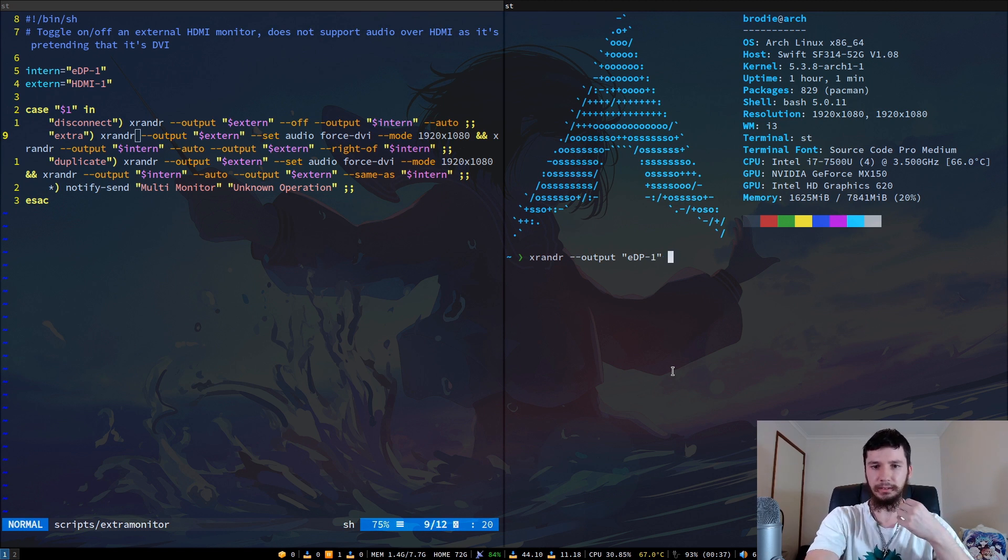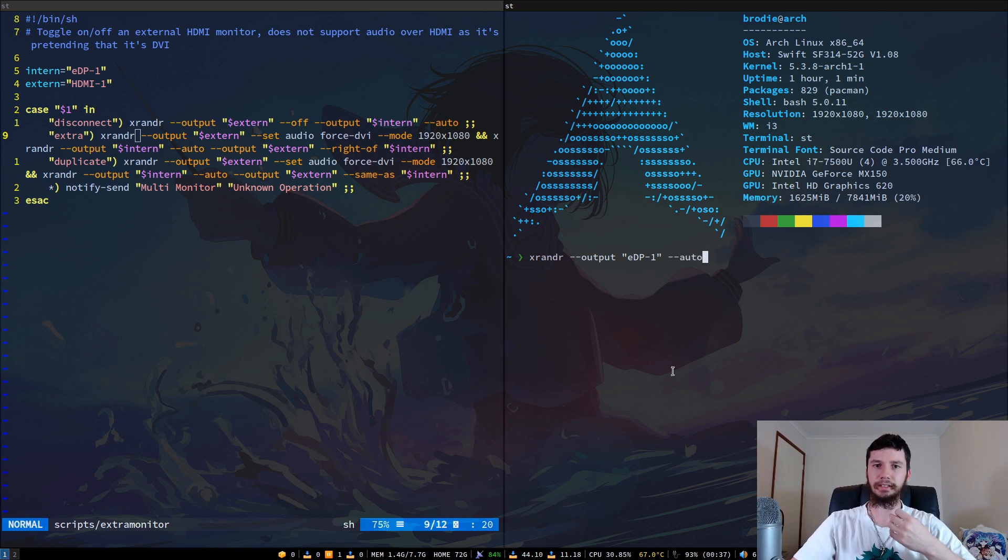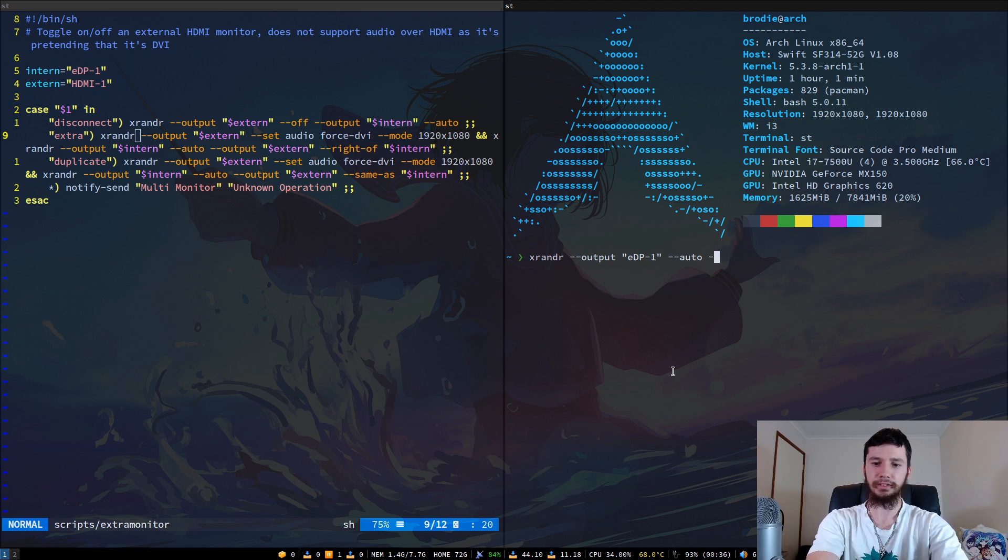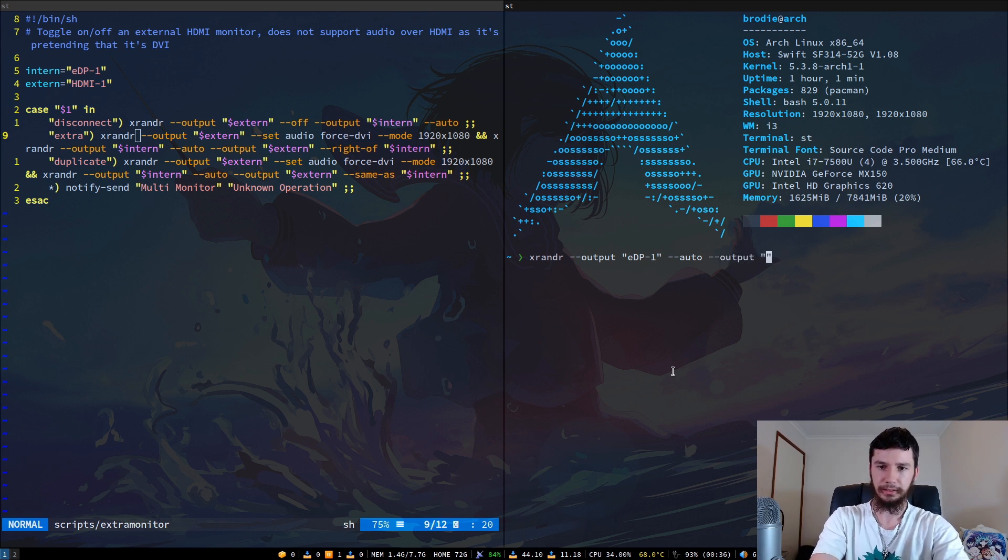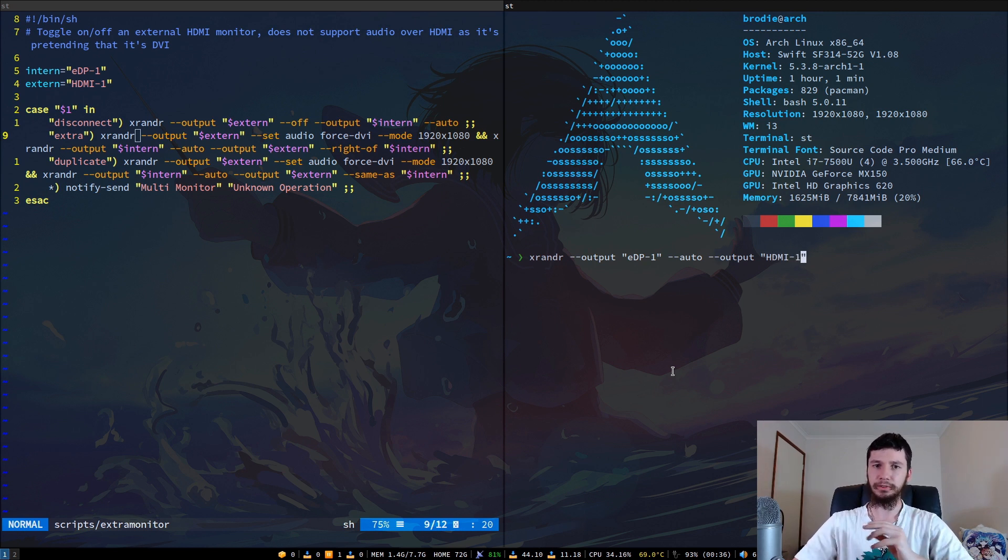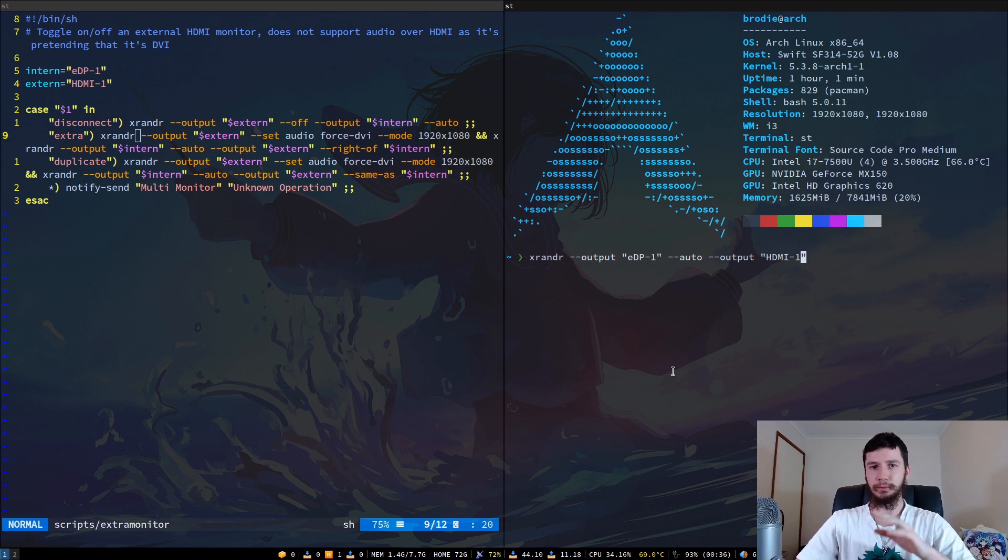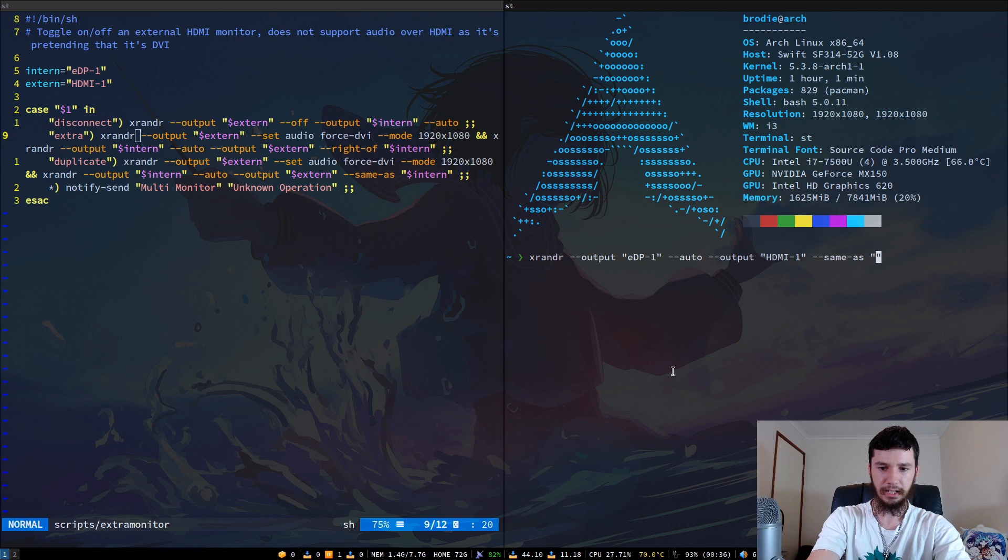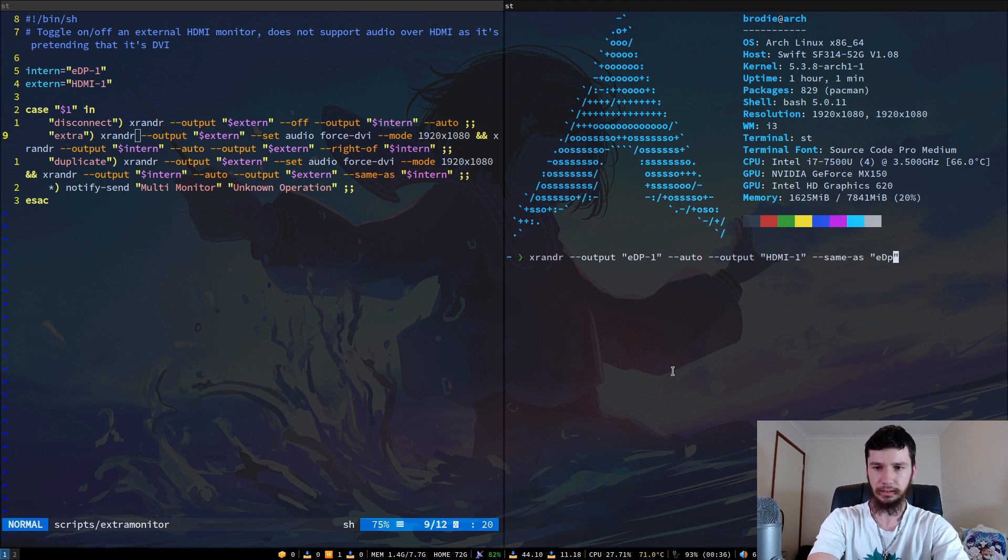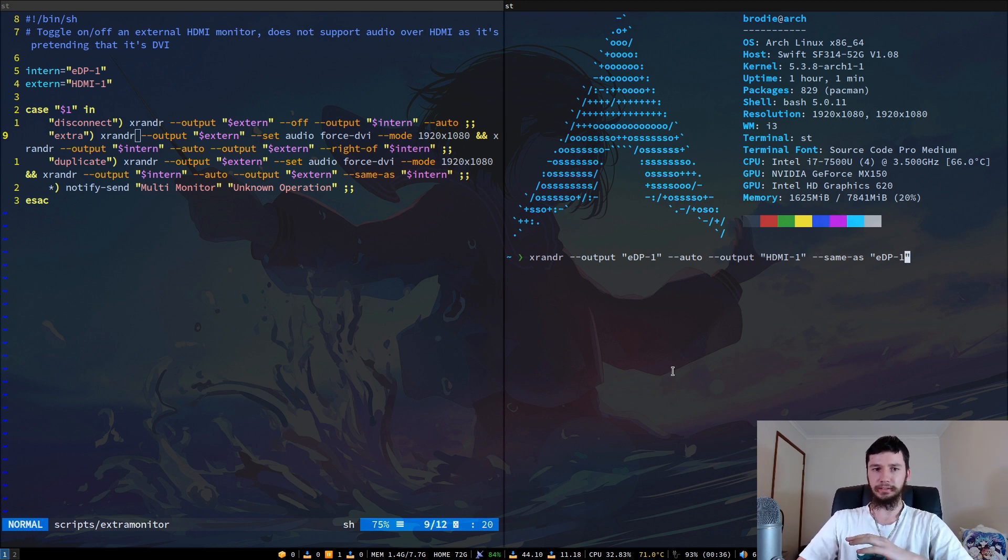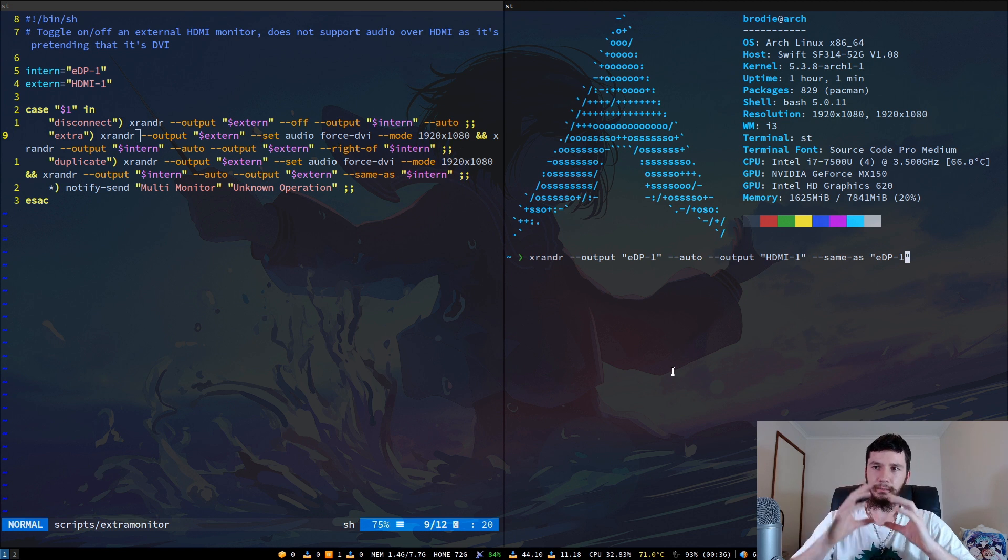What we're going to do here is we're going to set this to --auto. That'll basically take whatever the monitor's inbuilt settings are. Then we also want to modify the second display. This is our external display, HDMI-1 in my case. And then there's a couple of different options we can do here. If we want to, for example, duplicate our main display, then we can use --same-as, and then do the name of the internal display.